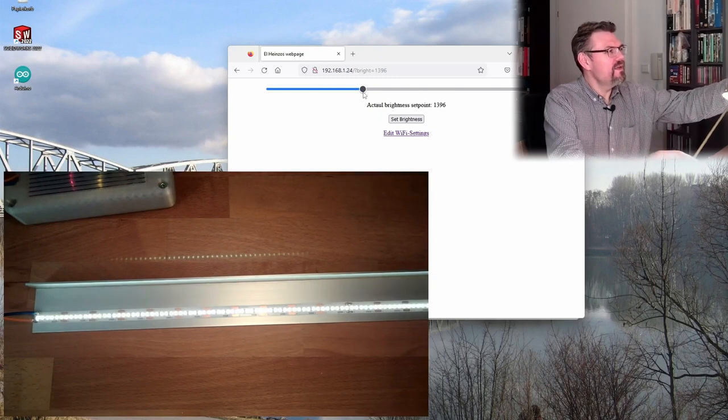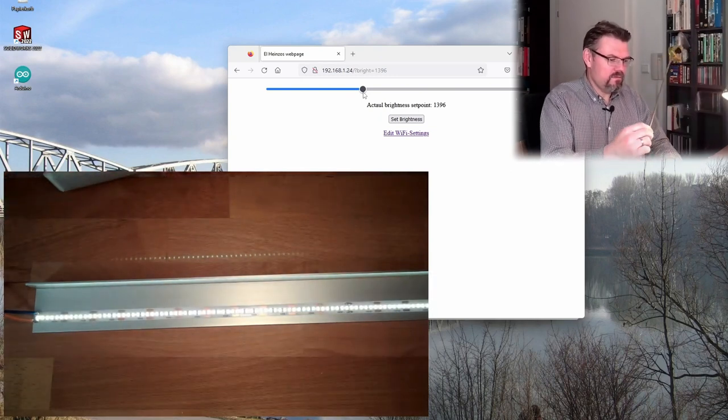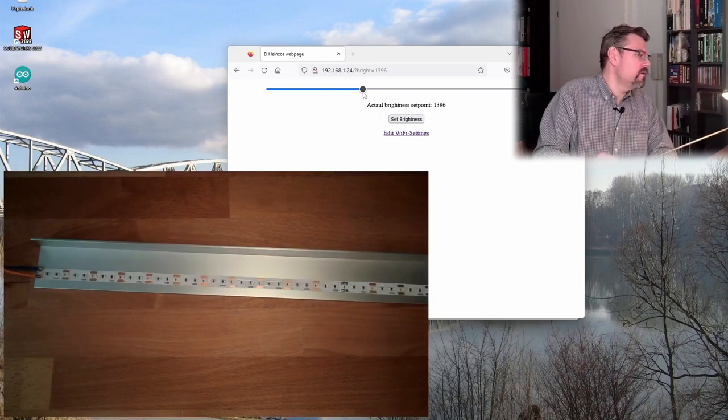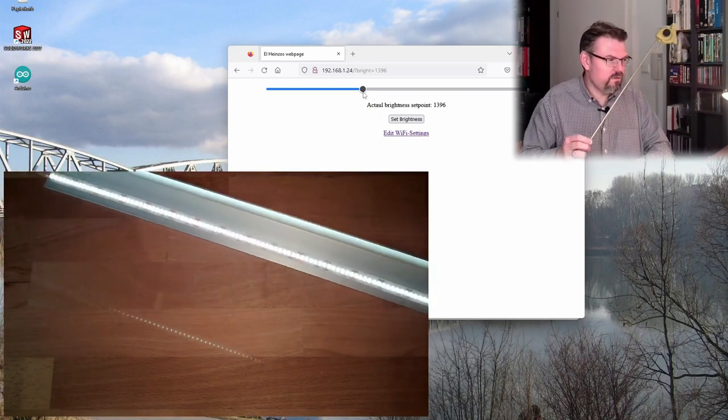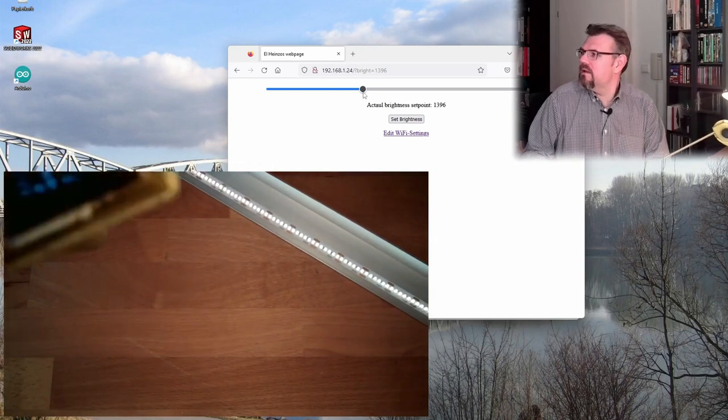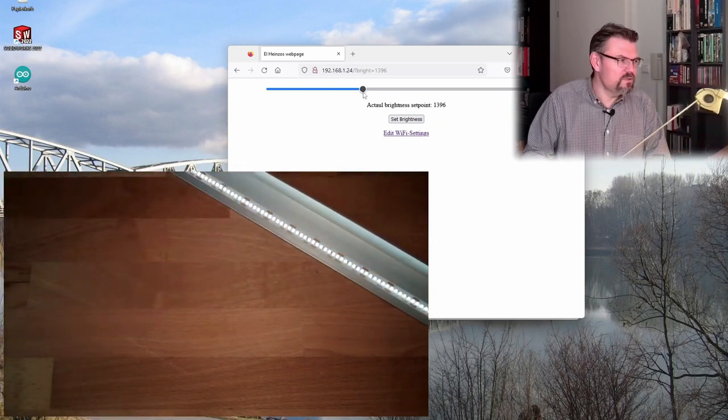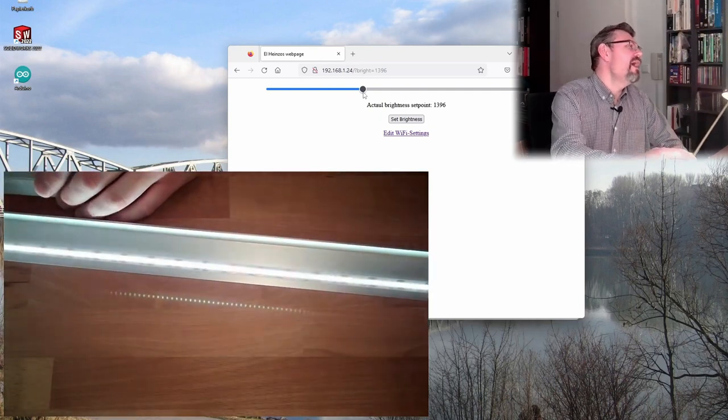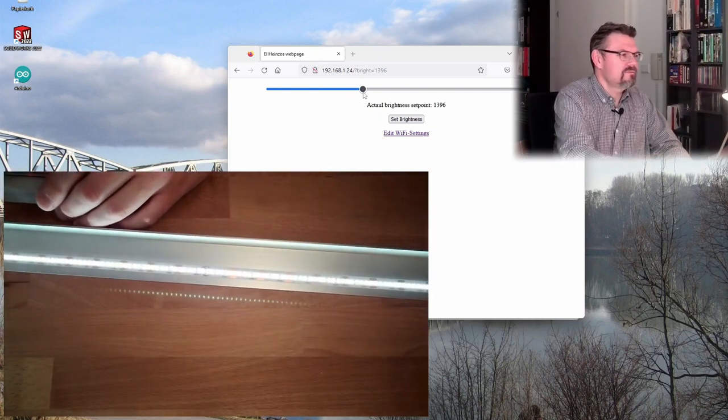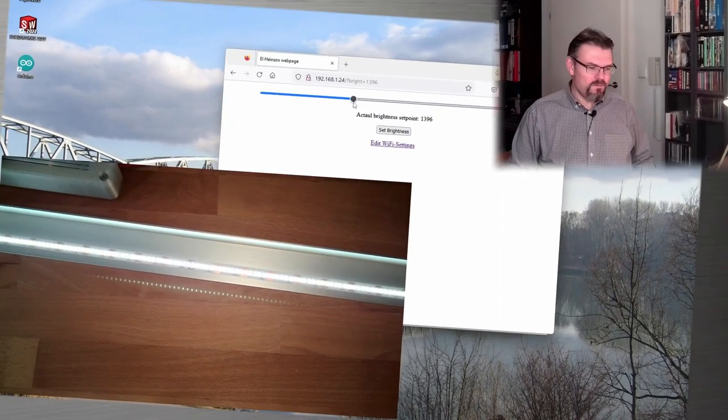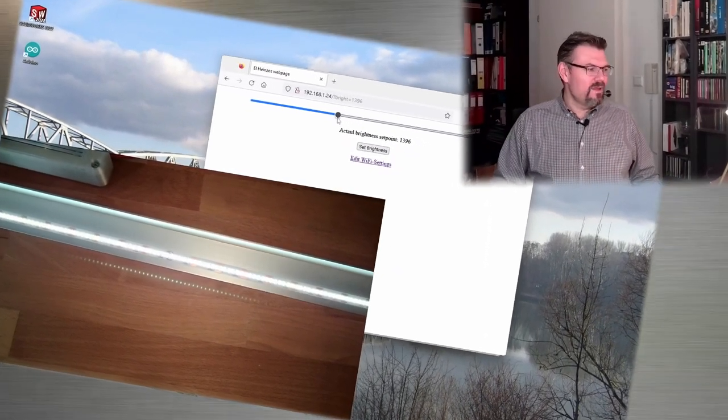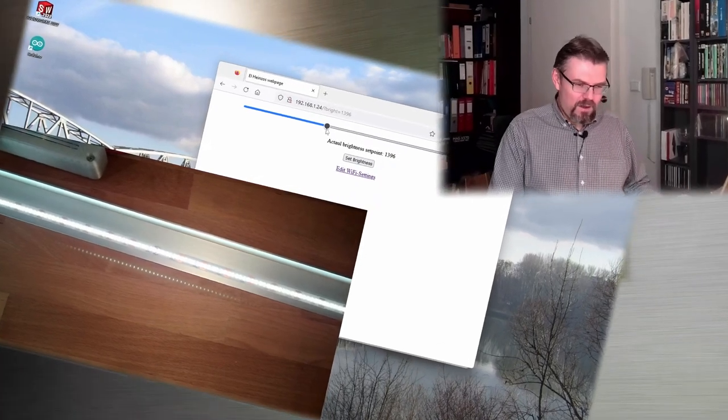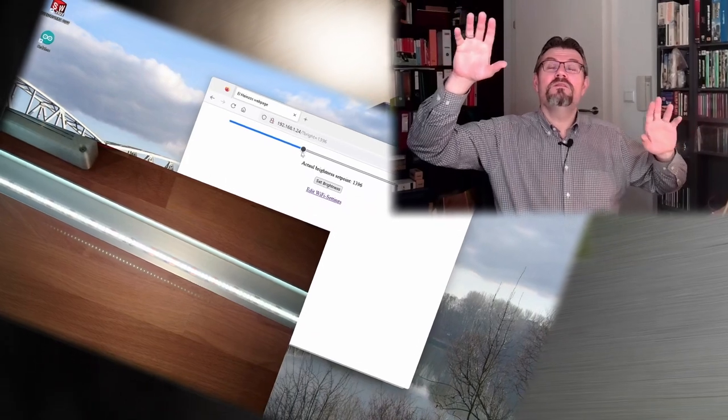So actually, also the display, let me show you, hopefully I'm destroying nothing. Also the display still shows stuff. I'm pretty satisfied. I hope this will work here as well.